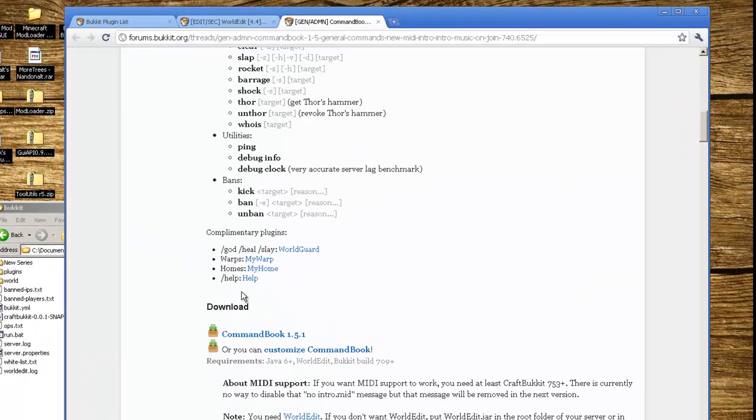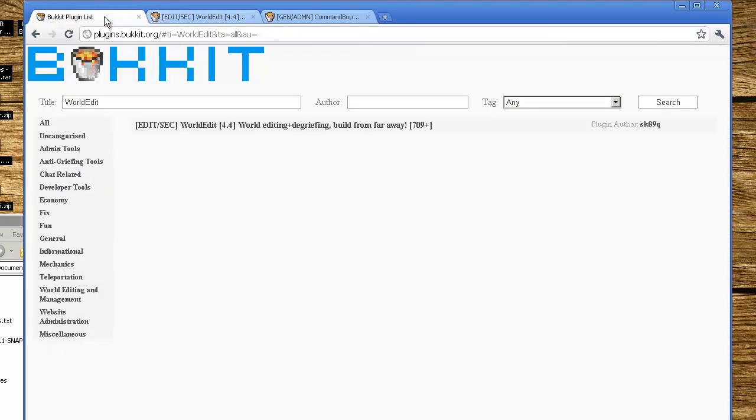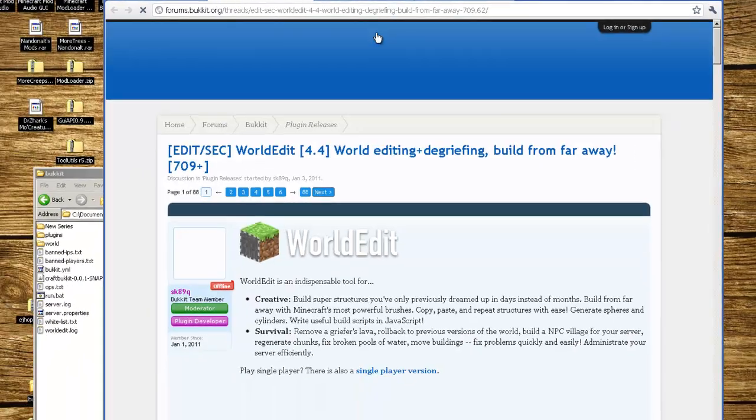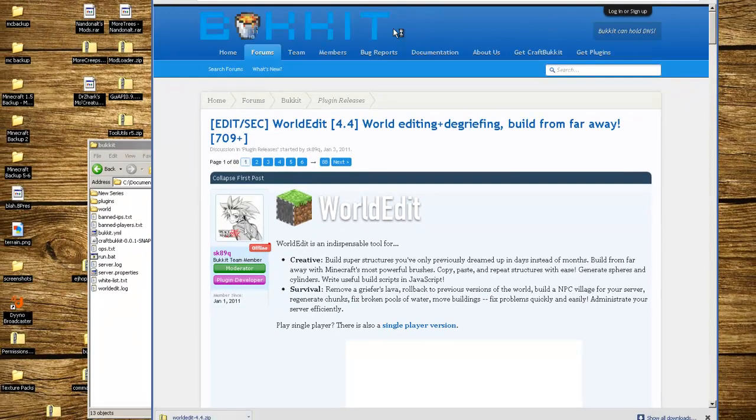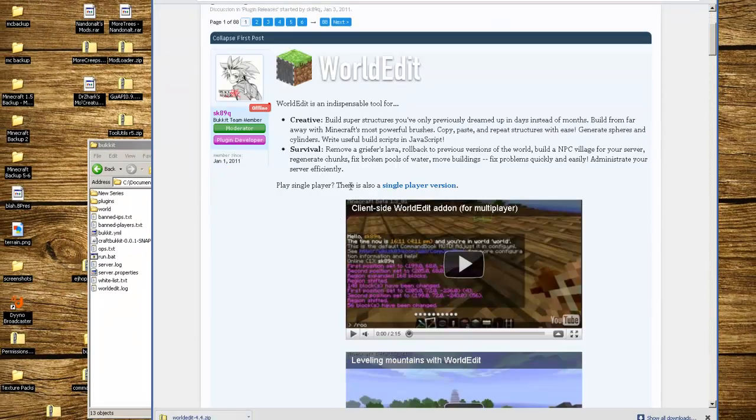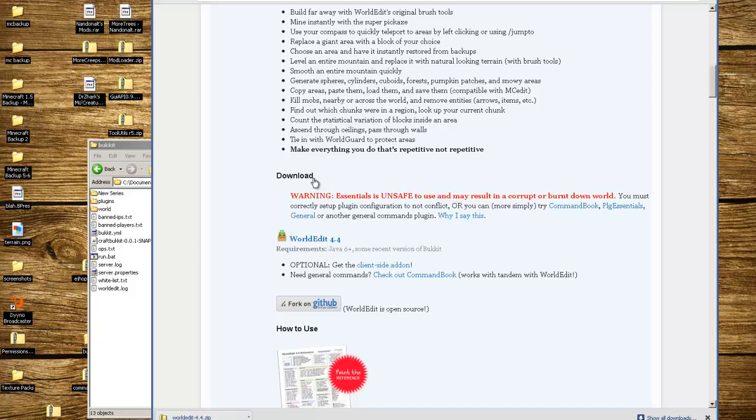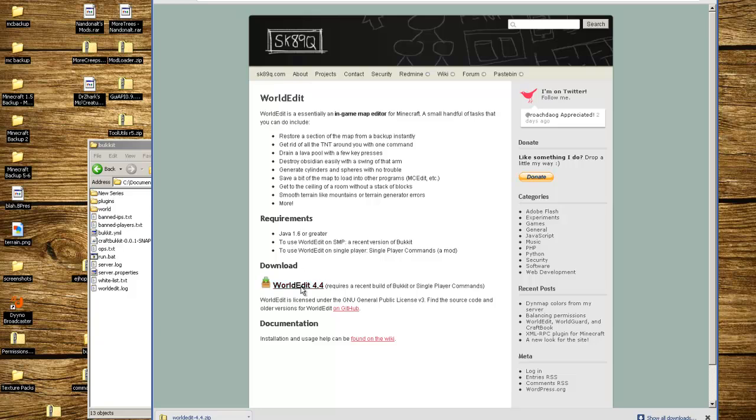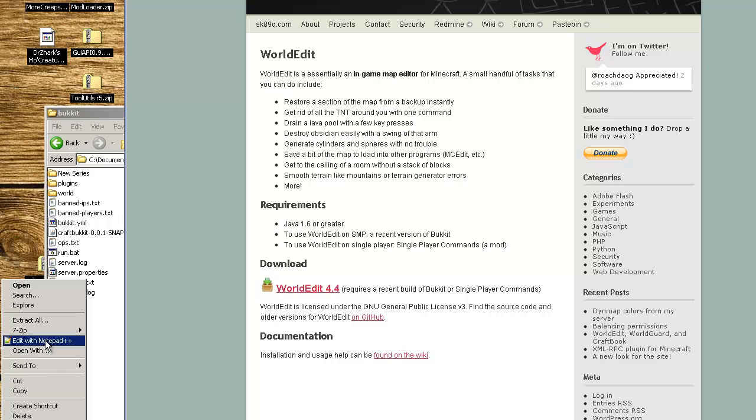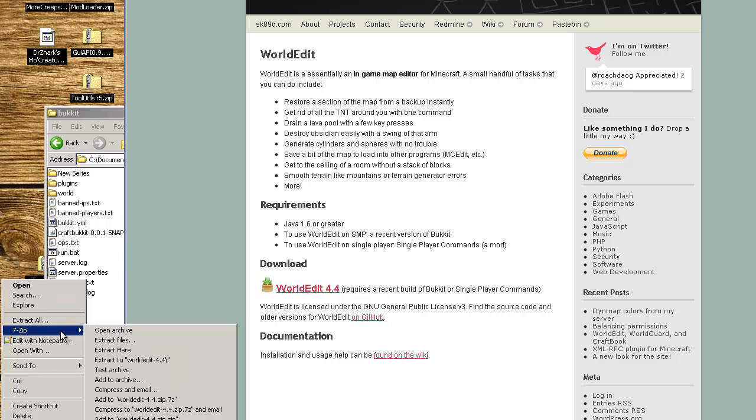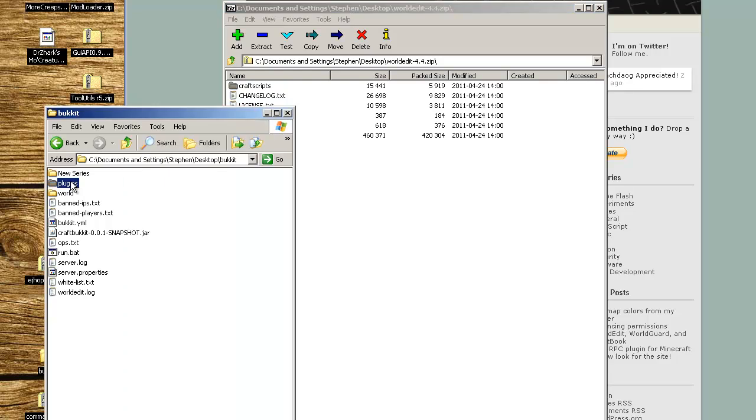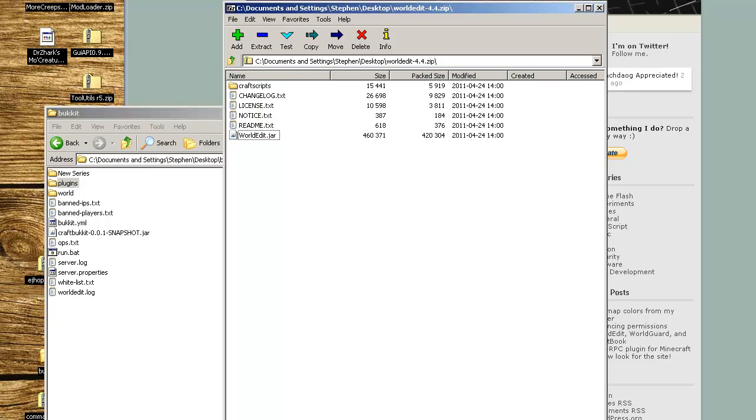You can go back over to the Bukkit plugins and search for WorldEdit. It's right here, version 4.4. Click on it, look for the download which is right here. I already downloaded it. You're going to right click it, 7-Zip open archive, and copy over the craftscripts folder and the WorldEdit jar. Copy that over to the plugins folder in your server.